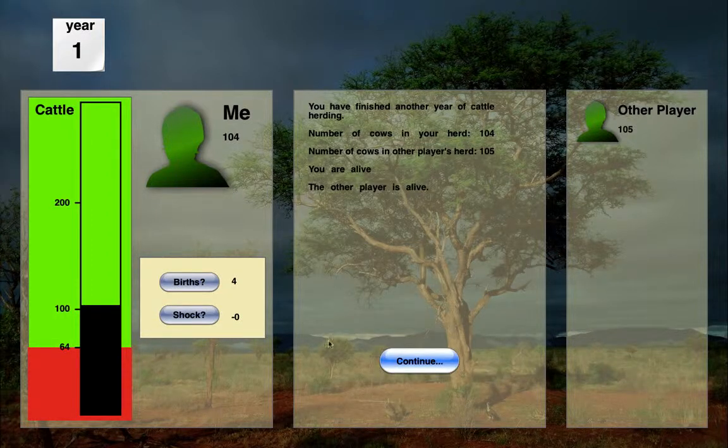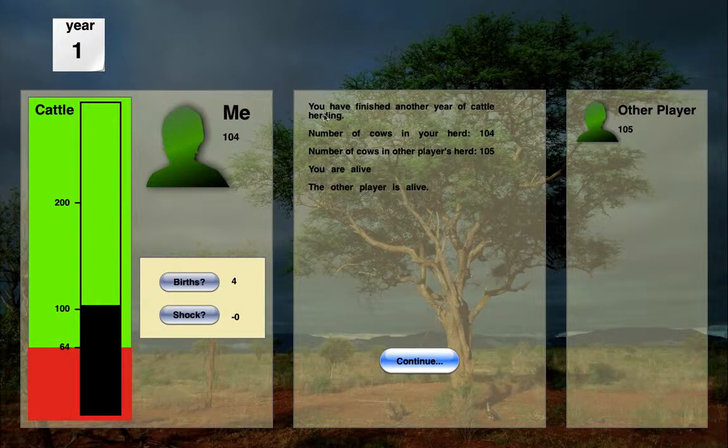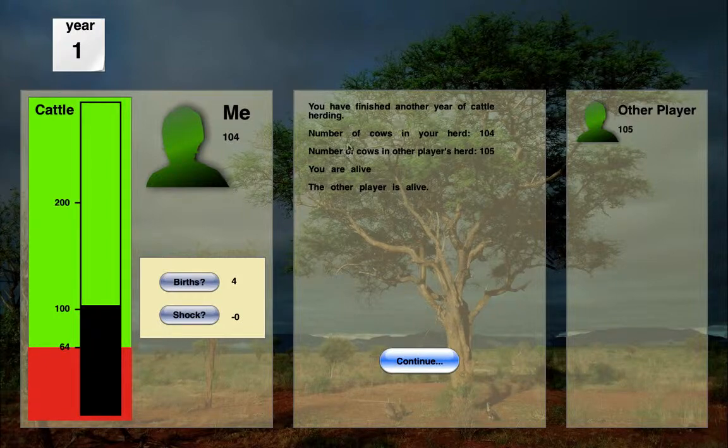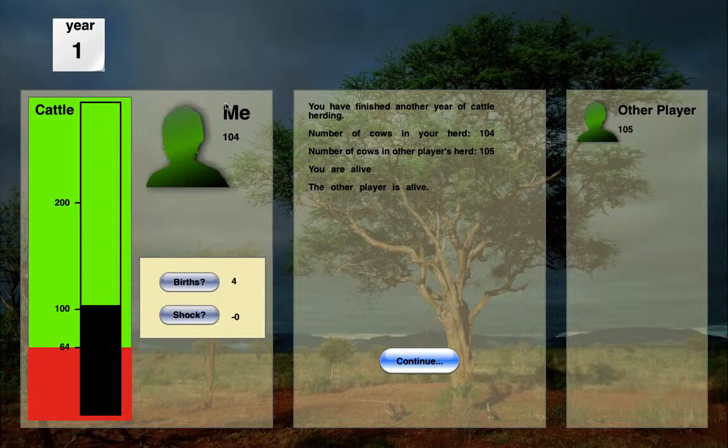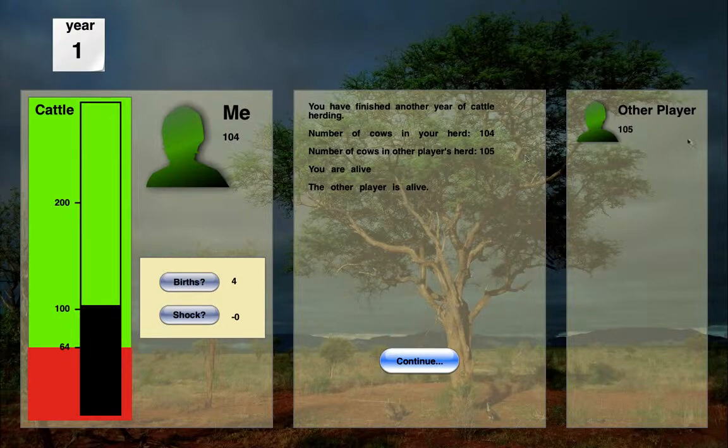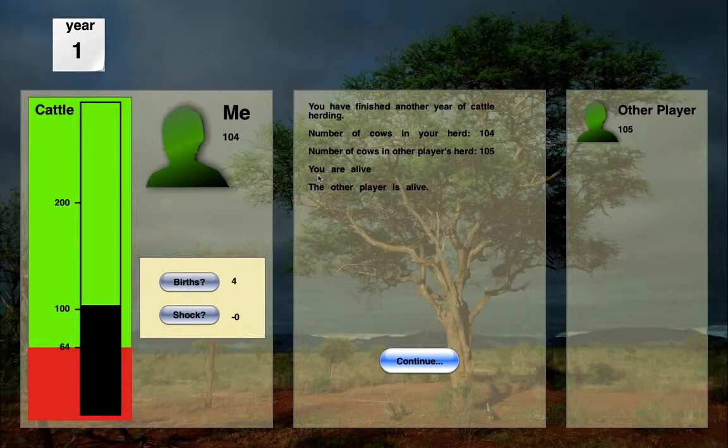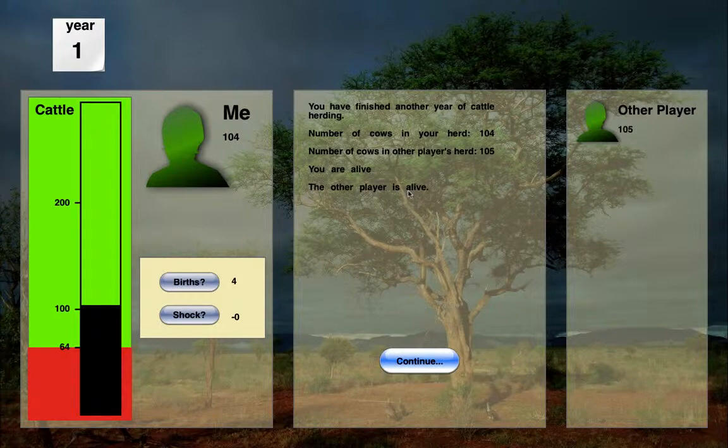I'm told that I received zero cattle. And then this whole middle area pops up with an end-of-year report. And you can see, I hope you can see here, it says you have finished another year of cattle herding. Number of cows in your herd, 104. That's me over here. Number of cows in other players' herd, 105. That's here.